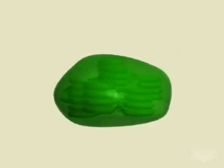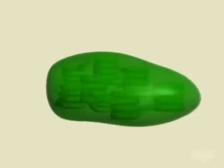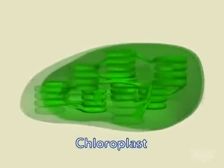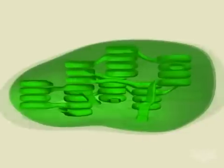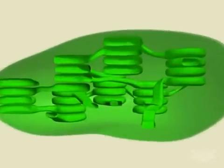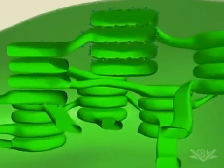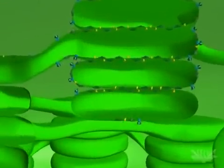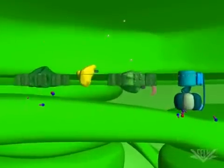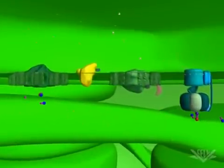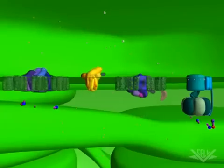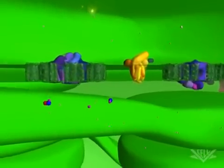Photosynthesis occurs in the chloroplasts of plants and algae. The process is also found in single-cell organisms, such as cyanobacteria, that do not have chloroplasts. Like its mitochondrial counterpart, the chloroplast electron transport chain consists of several protein complexes and mobile electron carriers.